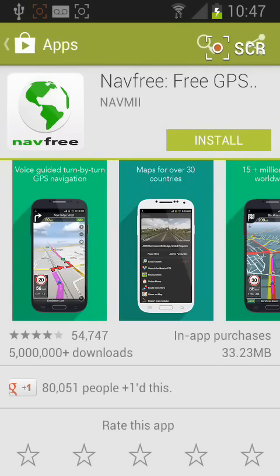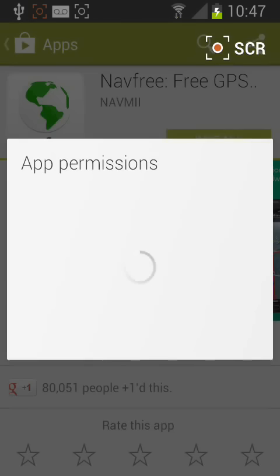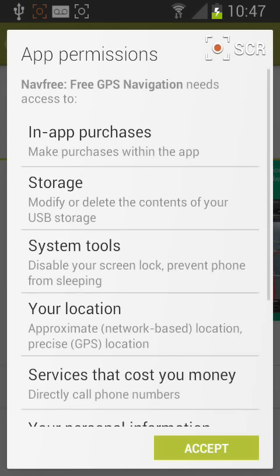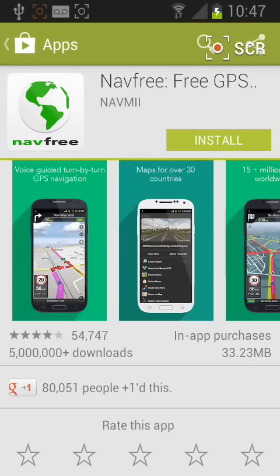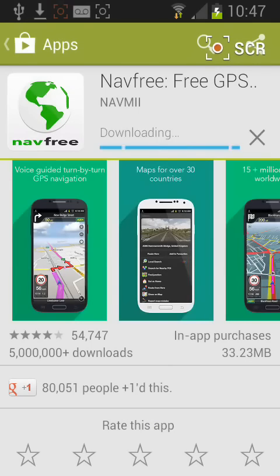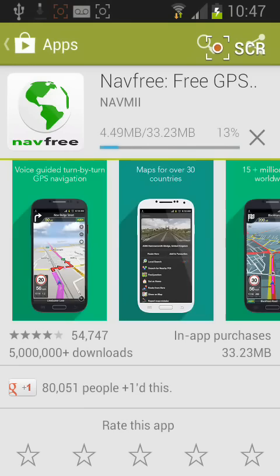Tap on install, then accept to download and install the app. It will take a few seconds for the app to be downloaded.